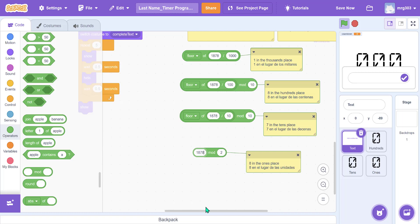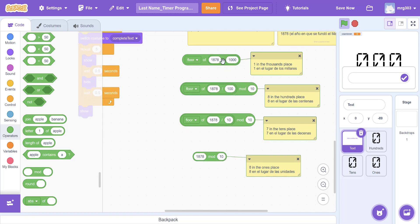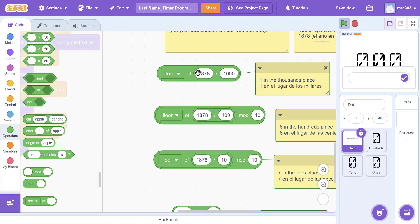We can use mod and floor division in our program to isolate a place value. There are three rules: first, to grab the far-left value of any number, floor divide by the place value it's in — for example if it's in the thousands place, floor divide by 1000 to get that digit. Second, for a number in the middle, floor divide by its place value and then mod by 10.